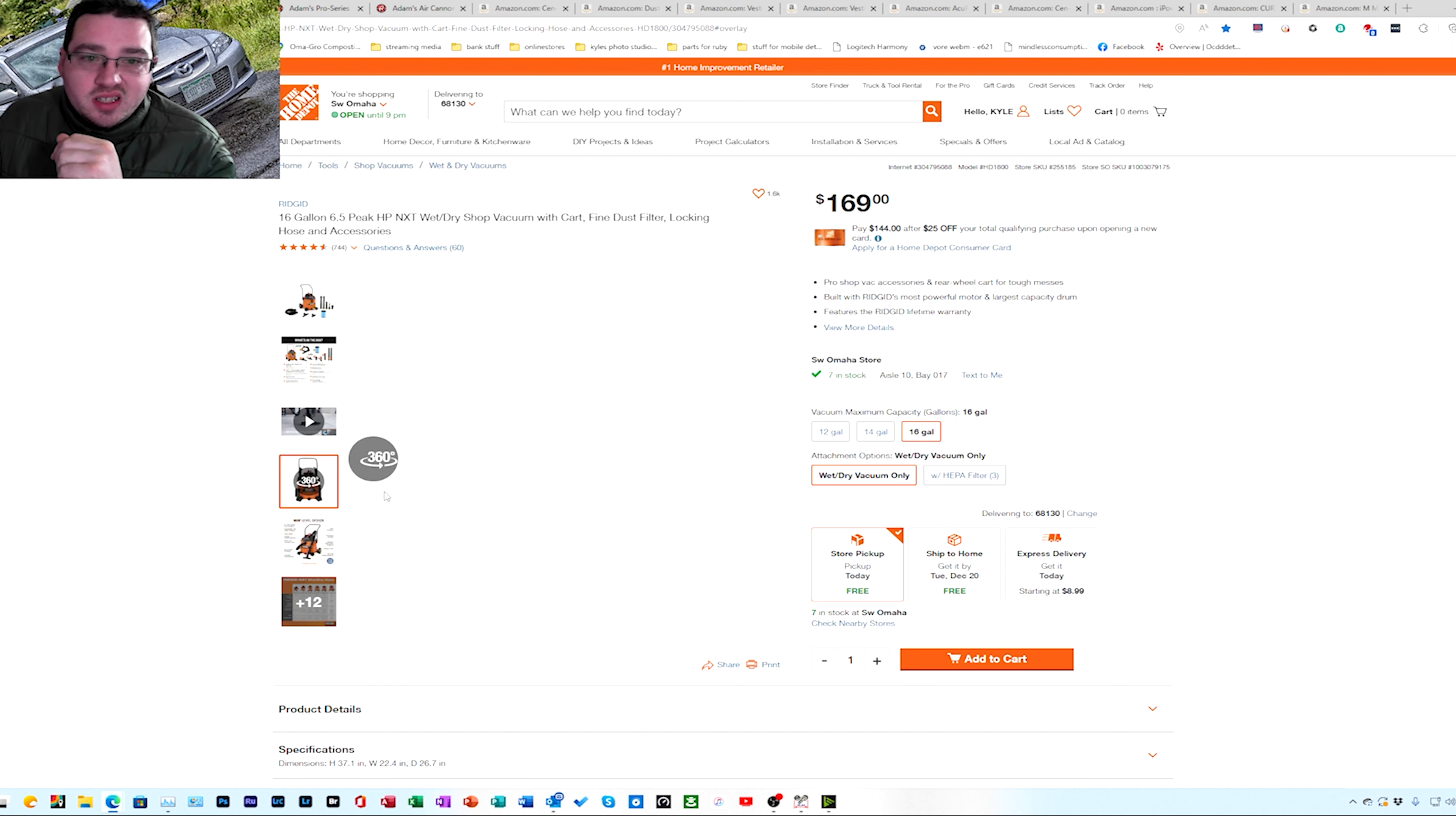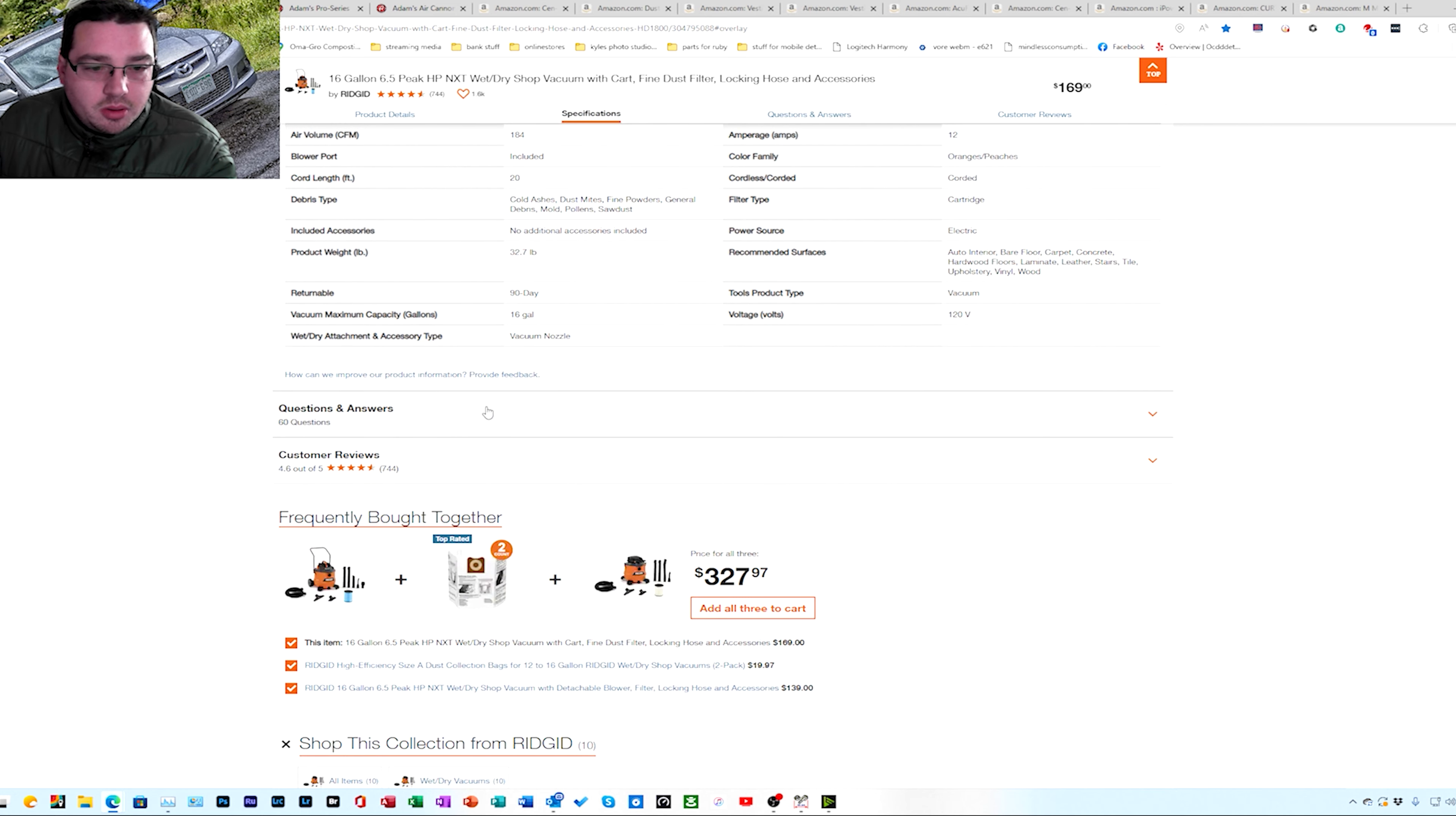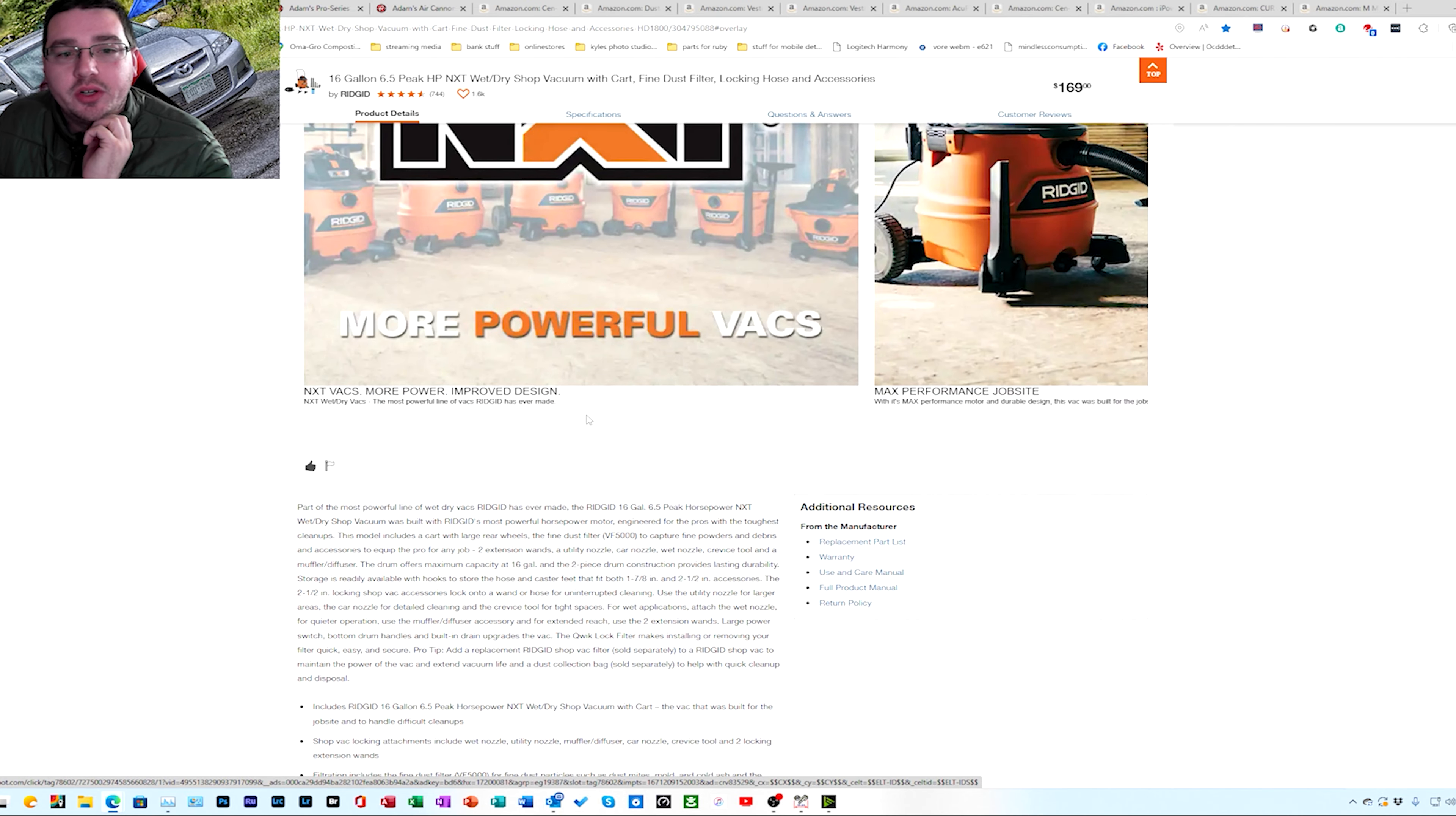This is the Rigid 16 gallon six and a half horse NXT wet shop vac I'm going to have. This thing I've had Rigids for years, no issues at all, they run great. CFM on this one, 184 CFM on this guys, this thing is a beast. It will move and pull air like nothing you ever need or nothing you could ever use again.